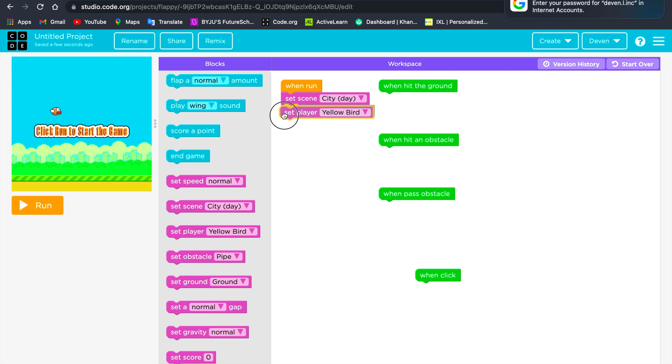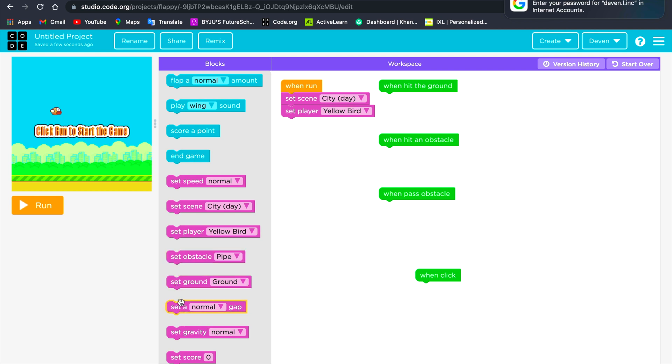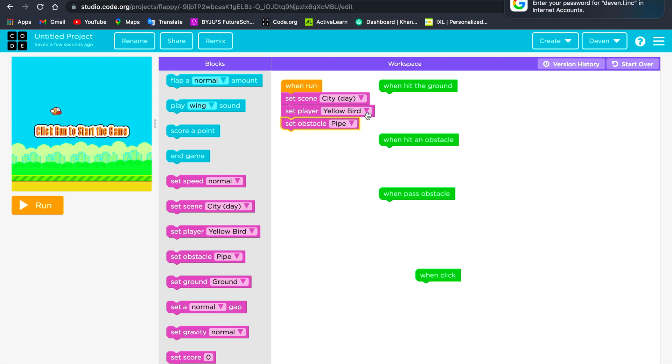Then we will set the player. There are many players, but I will leave it to yellow board setup.